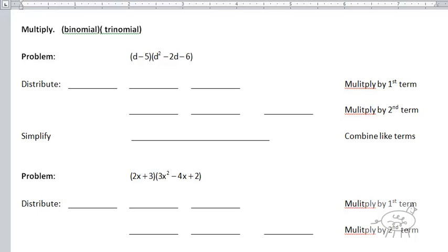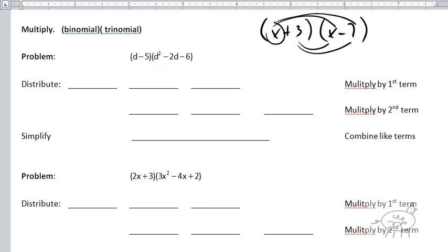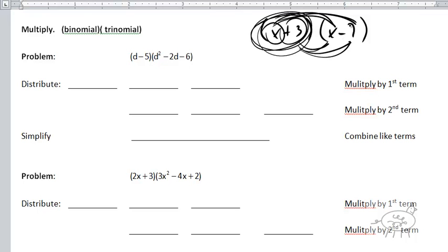When you use FOIL — basically what FOIL is — if I have two terms like x plus three and x minus seven, FOIL is literally multiplying: First, Outer, Inner, and Last. So I'm multiplying that x by the first and second term, and then multiplying that three by the first and second term. I'm multiplying everything inside the first set of parentheses by everything inside the second set of parentheses.